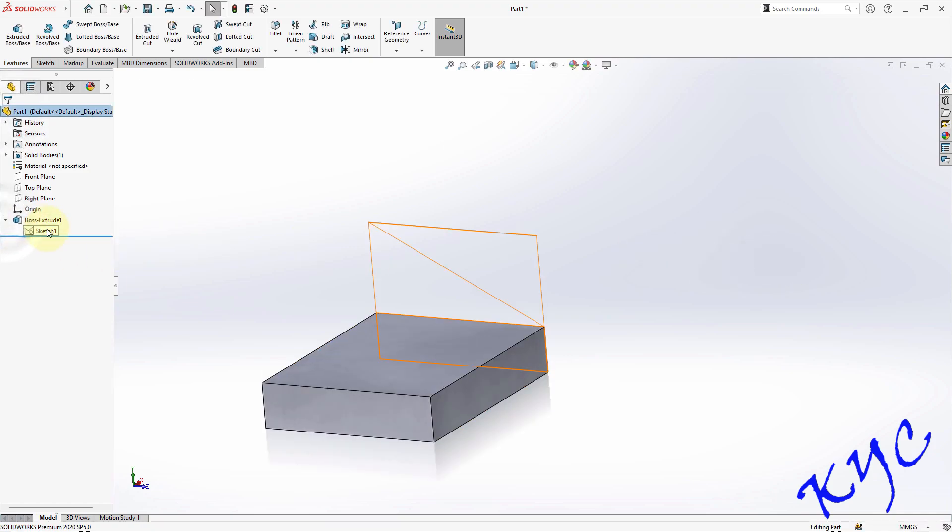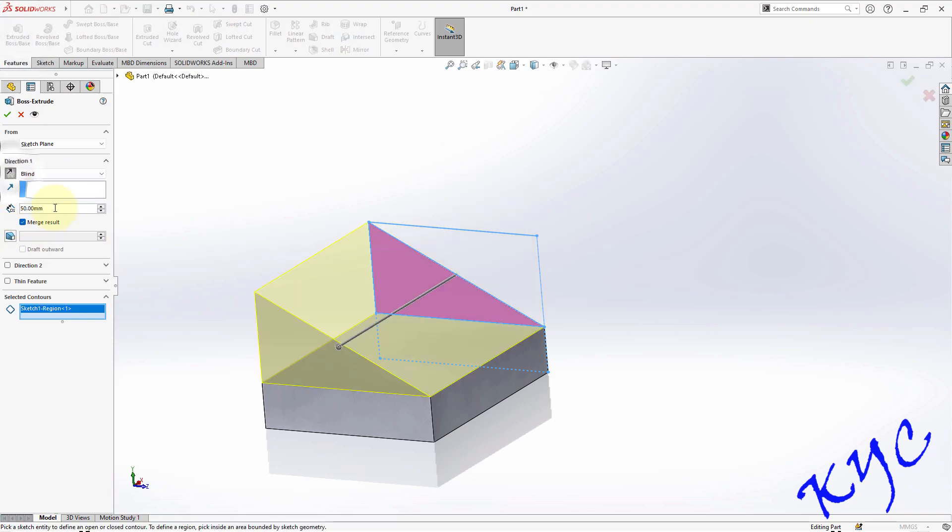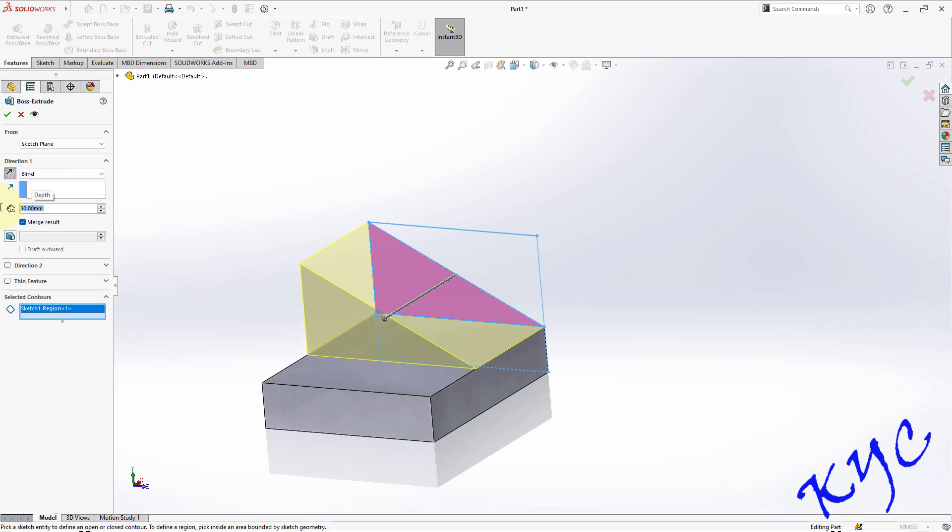Similarly use drop down menu. Select the sketch. Extrude. Select this. Change the direction of extrusion. The extrusion is 20 plus 10, that is 30. Click OK.